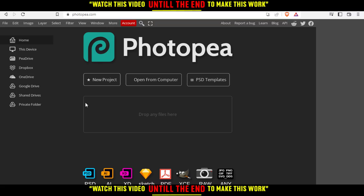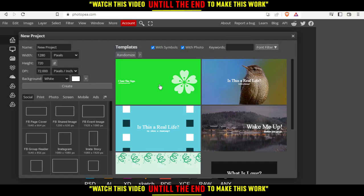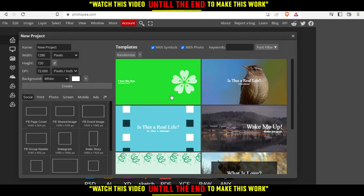From here you can create a new project, open something from your computer, choose PSD slides or templates, or drop your file and start working. I'm going to click on new project and choose a simple template.